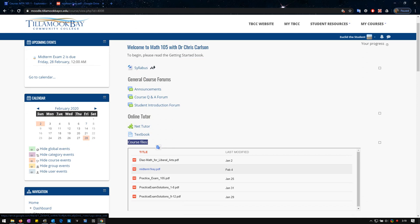There's the midterm answer key right here, midterm one key. There will be a midterm two key as well.